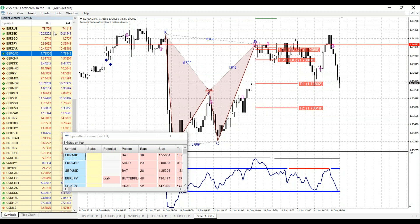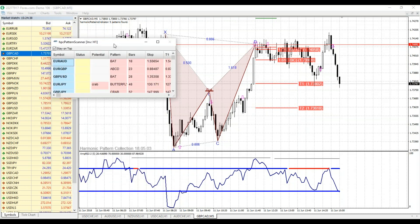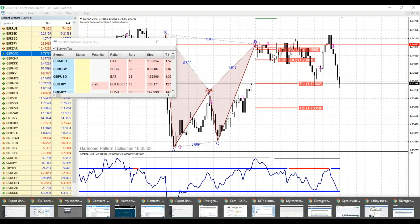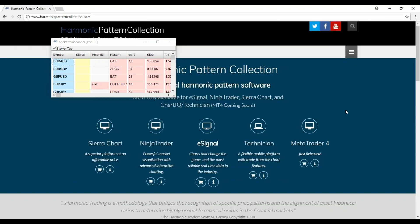This is the new Harmonic Pattern Collection for MetaTrader 4. We have a free trial available right now at HarmonicPatternCollection.com. We invite you to check it out, along with any one of these other platforms — all are consistent.